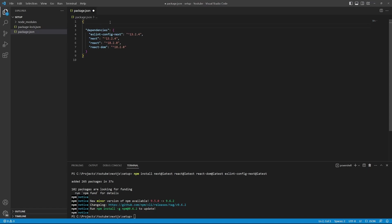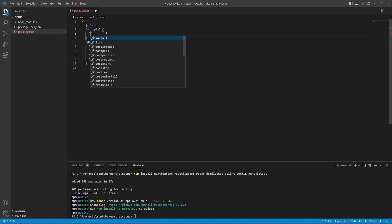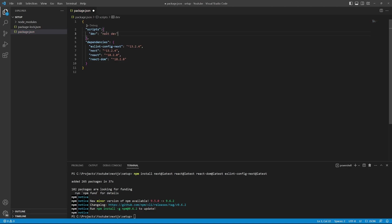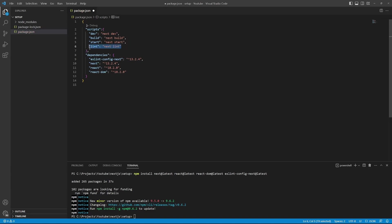So above dependencies, I'll add a new property called scripts. So within the scripts tag, we can add our scripts. So what we need is a script called dev, which will execute the command next dev. We will also add a build script, which will compile our project for production. We will add a start script, which will start our application in a production environment. This is optional, but we'll also add a script for lint.